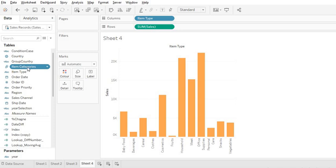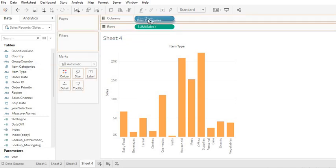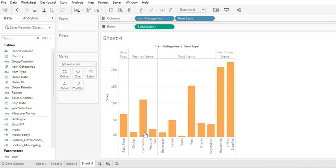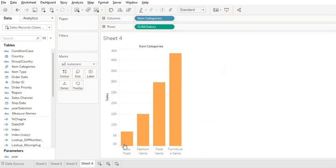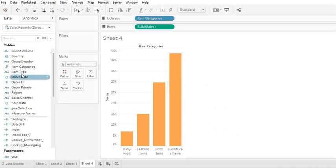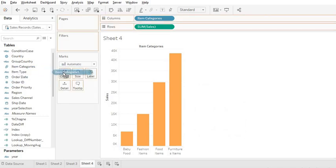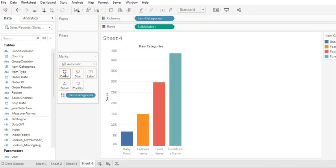Once you drag this in front of Item Type, you can see each item falls under the new group. If you remove Item Type, you can see only the Item Categories total sales, which is the group of item types. If you drag these items to Color, it will show these items with different colors for the item categories.